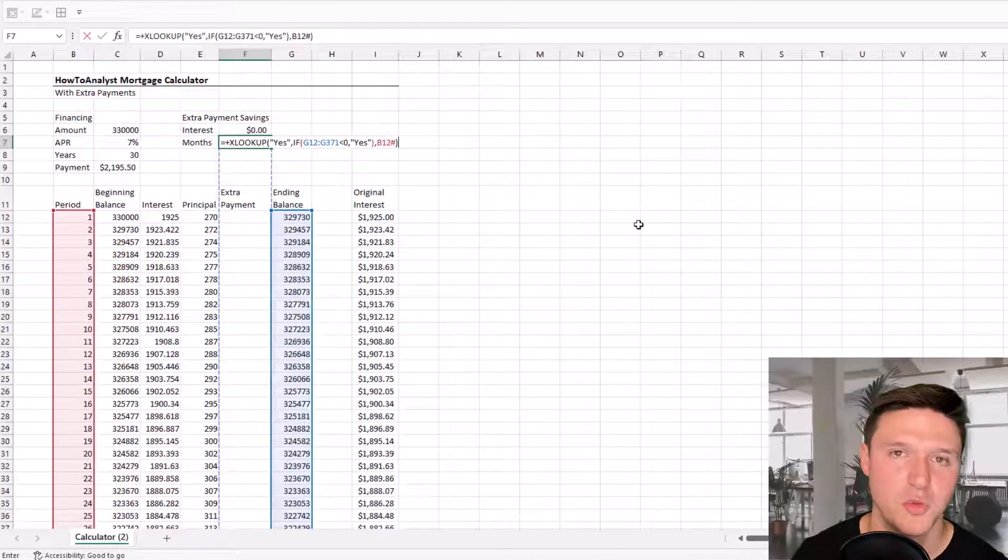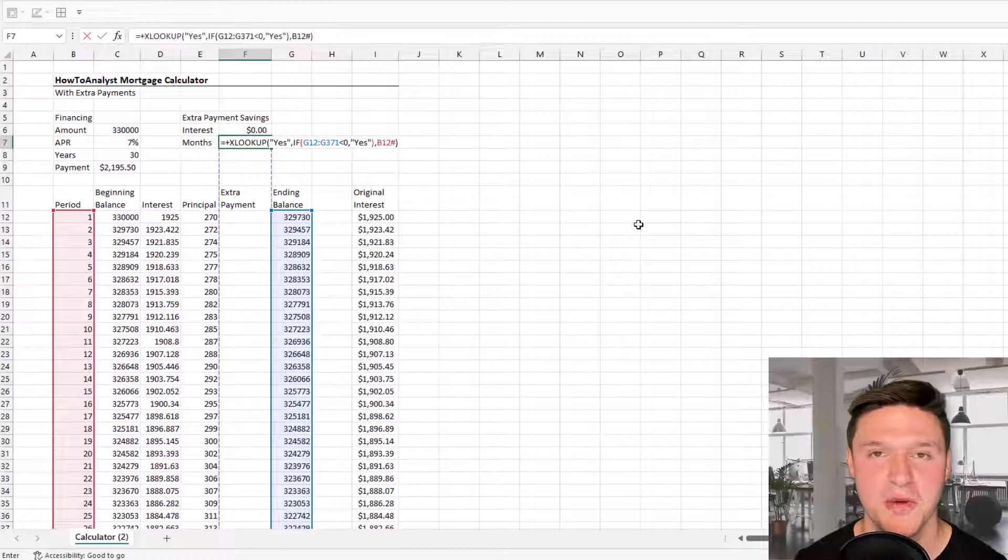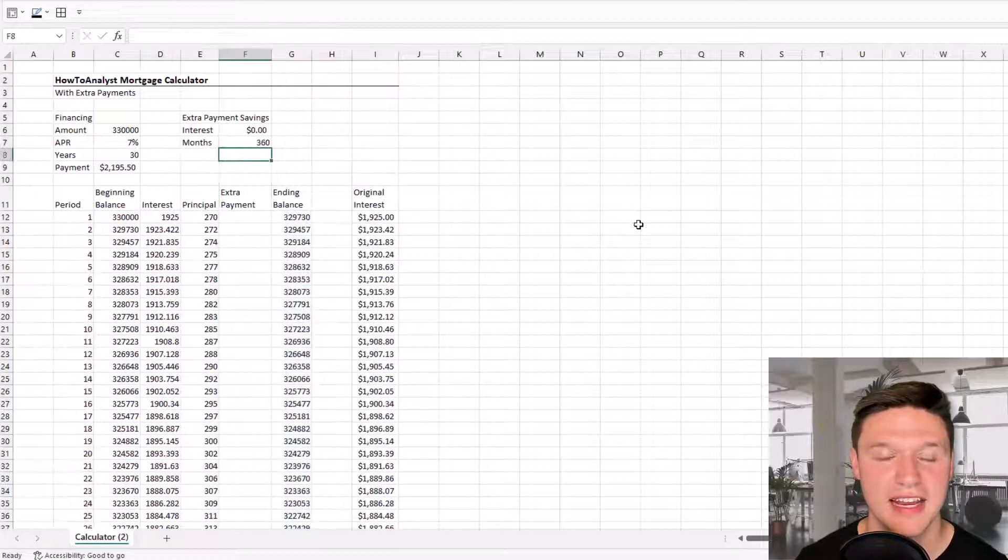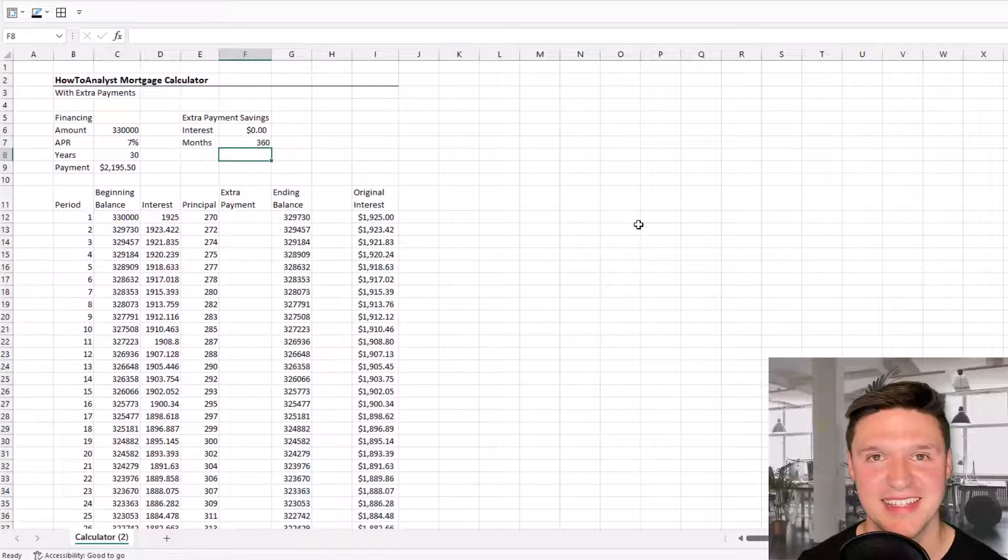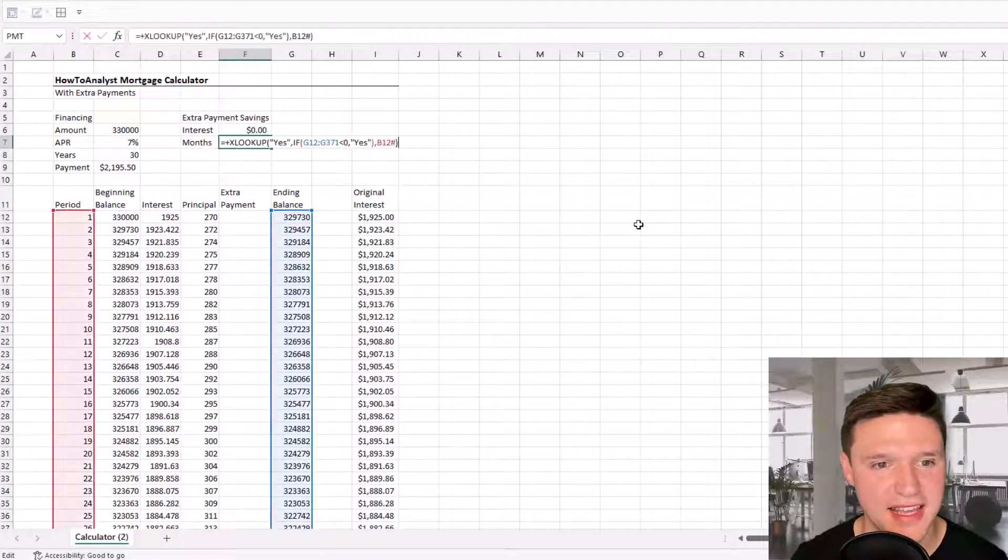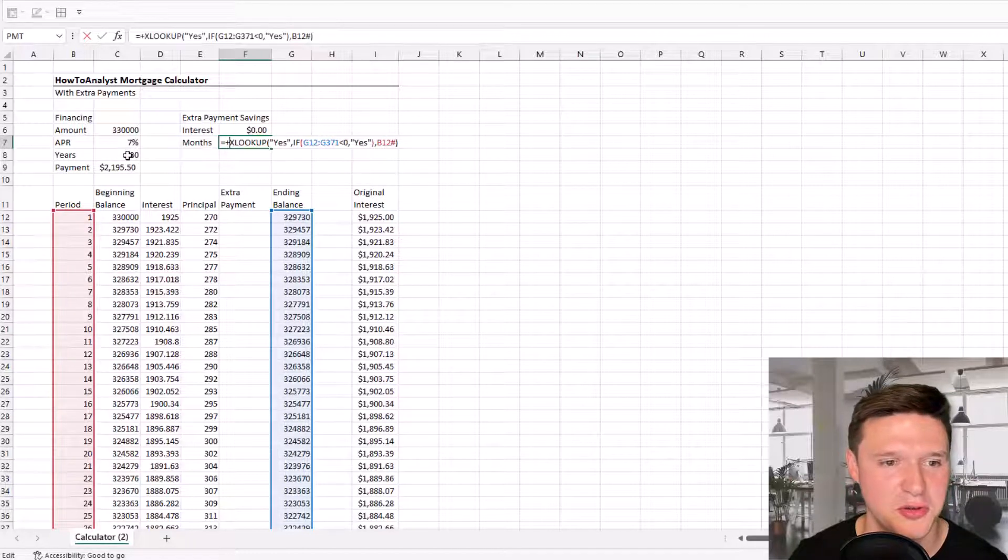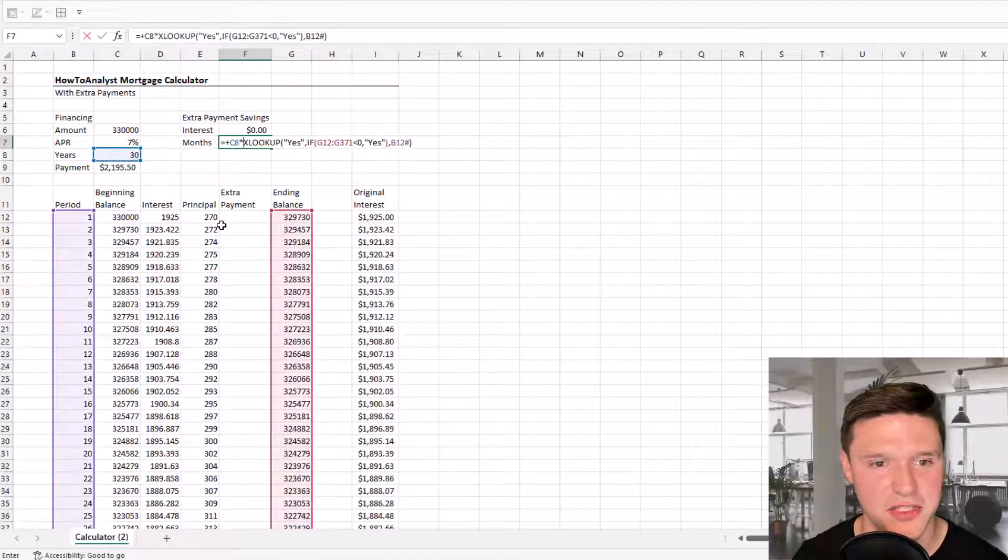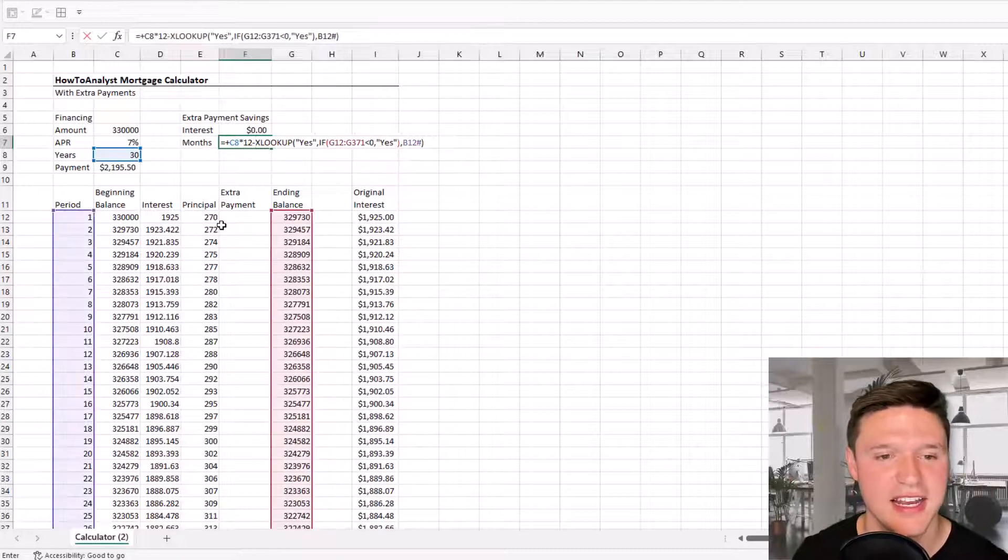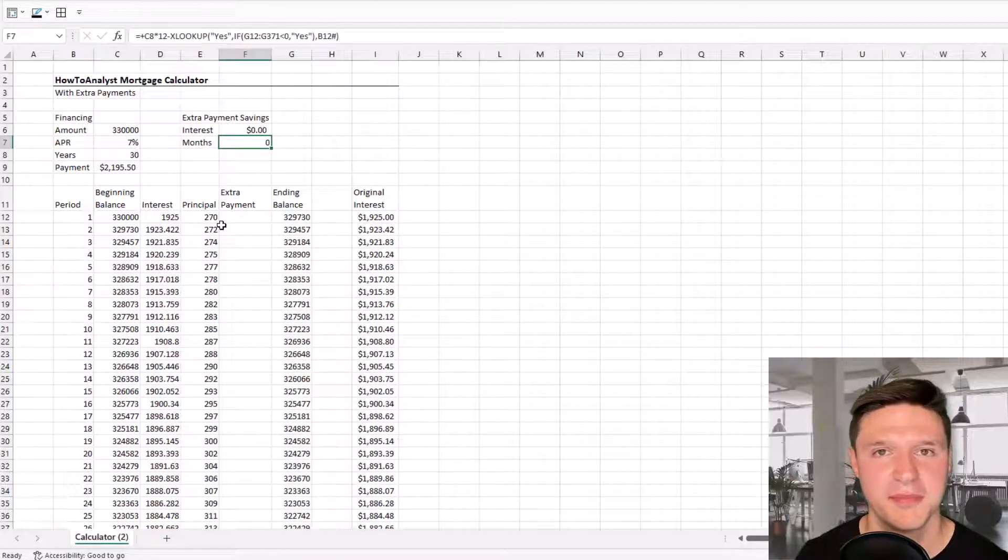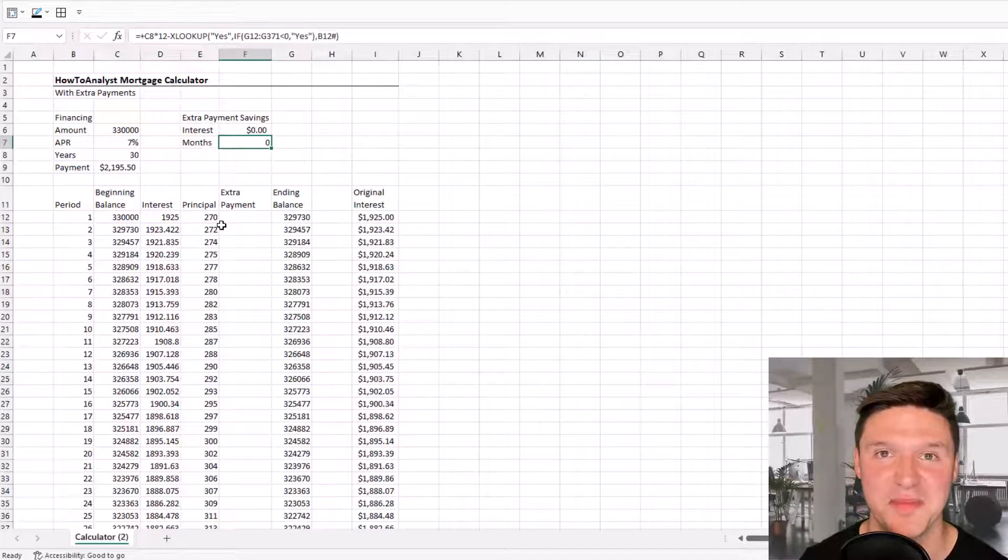This formula returns the period when the ending balance is less than zero. In this case, that's 360 because the ending balance is less than zero in the last period. Lastly, we compare that to the normal number of periods (years times 12) and subtract our XLOOKUP result. We haven't saved any months yet because we haven't added extra payments.